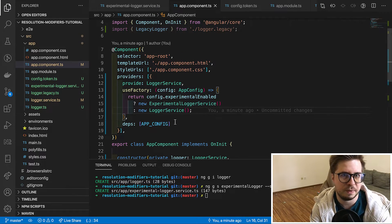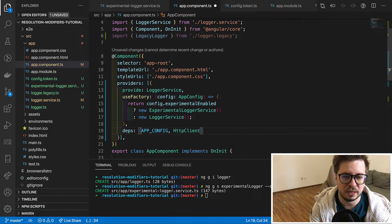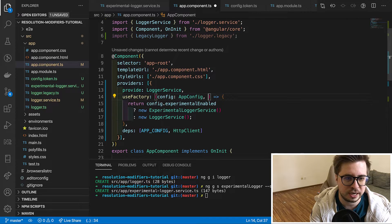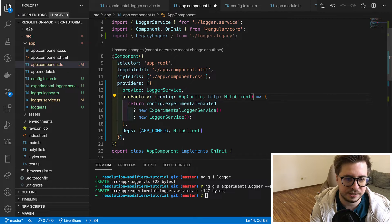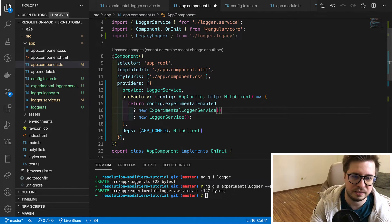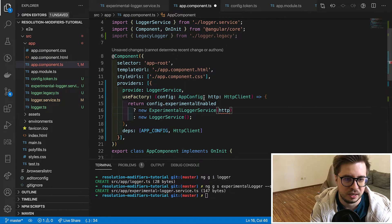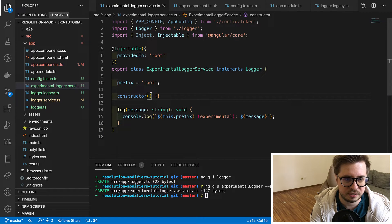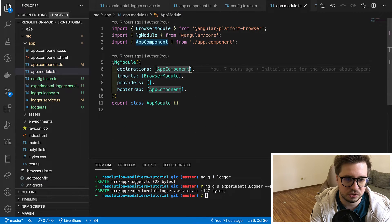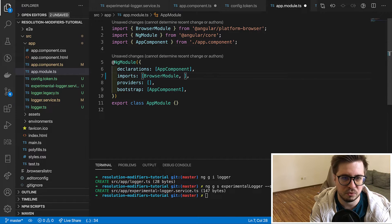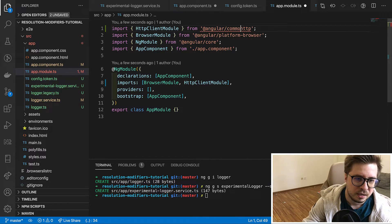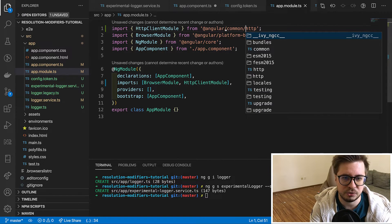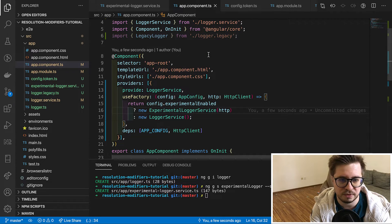If some of your services have dependency on let's say http client, you can provide them all in deps array and then you can inject this in your service constructor. So let's assume that our experimental logger does some http calls like this. And then we have to inject it inside the class constructor. Here we go. And of course do not forget to import http client module into app module, otherwise your app will fail. So this is how you can use factories in order to make your providers even more flexible.